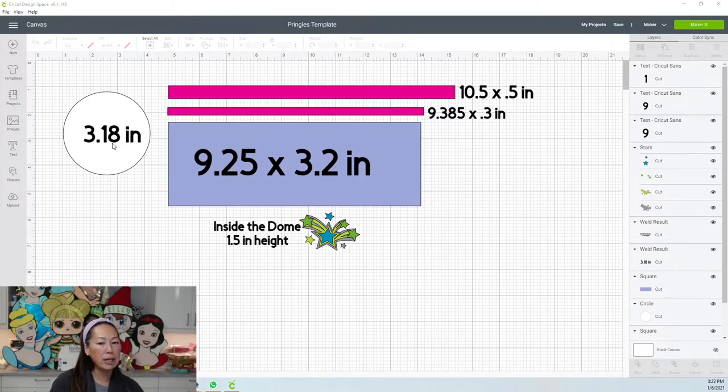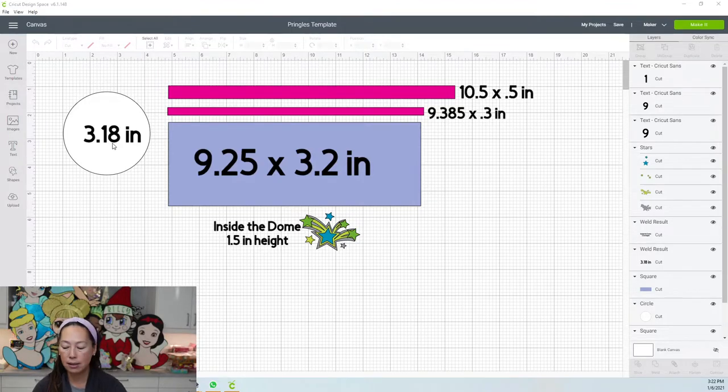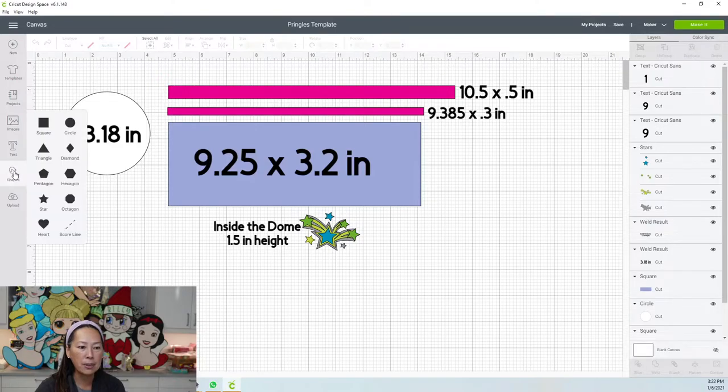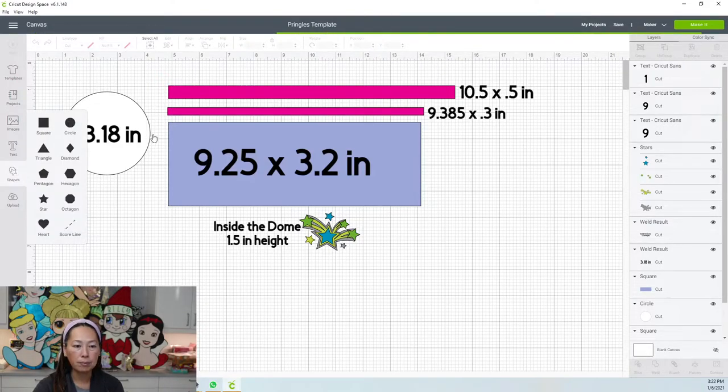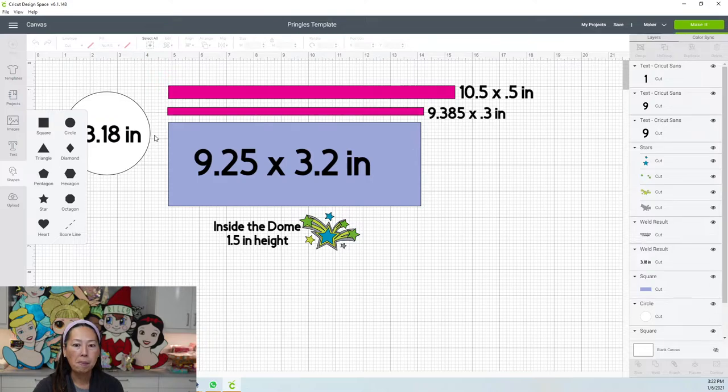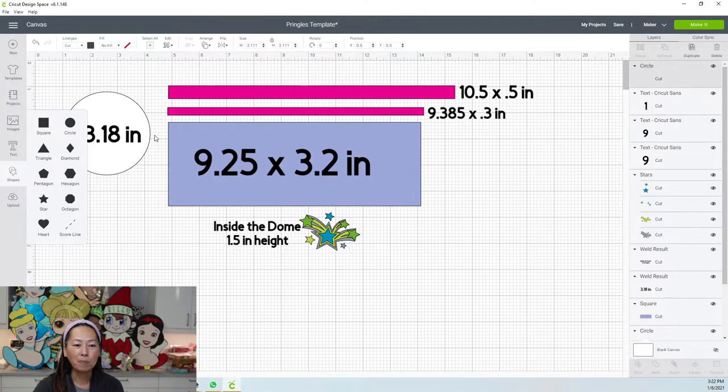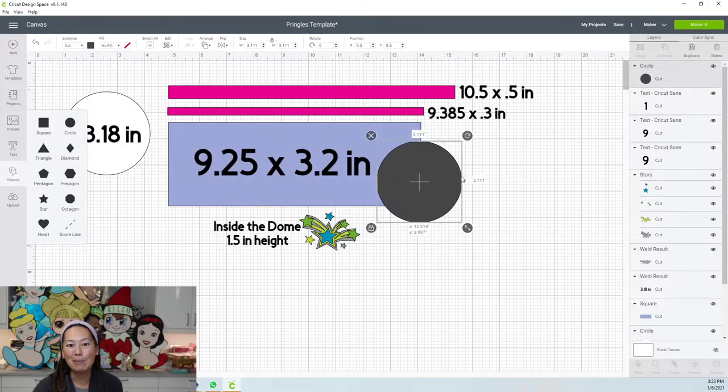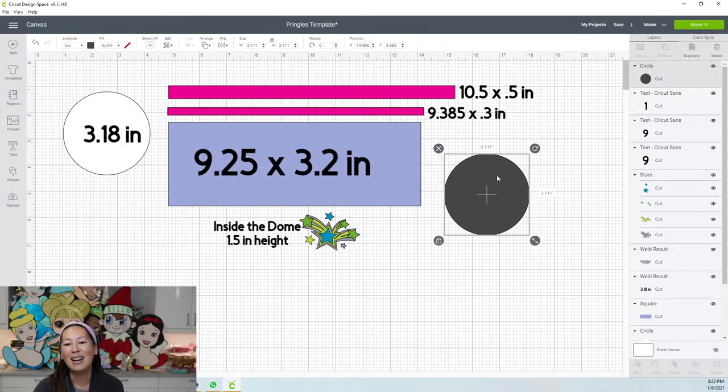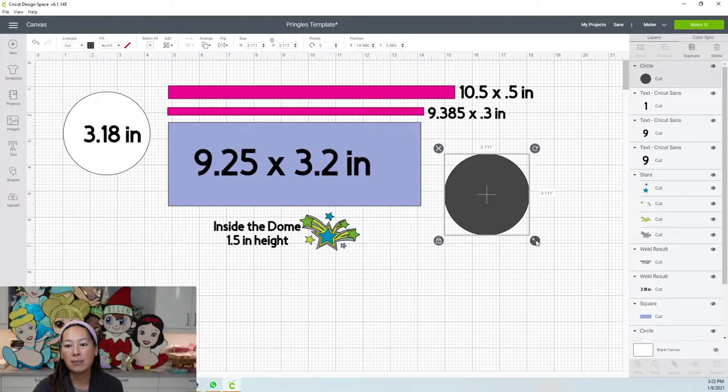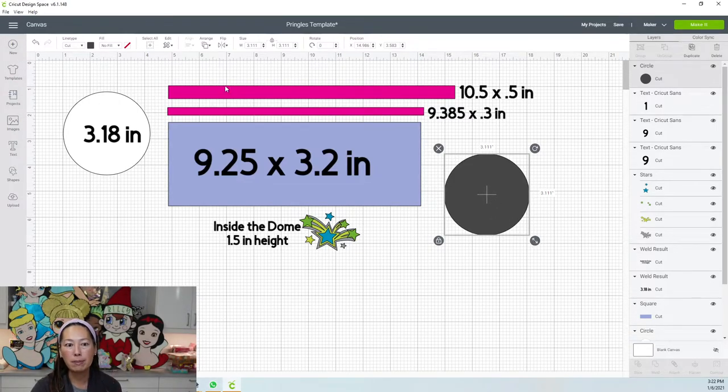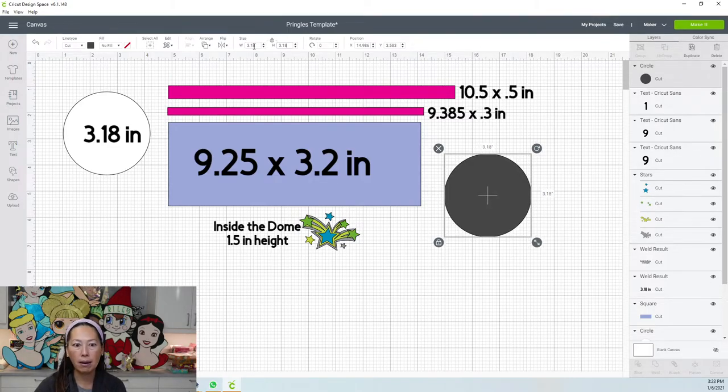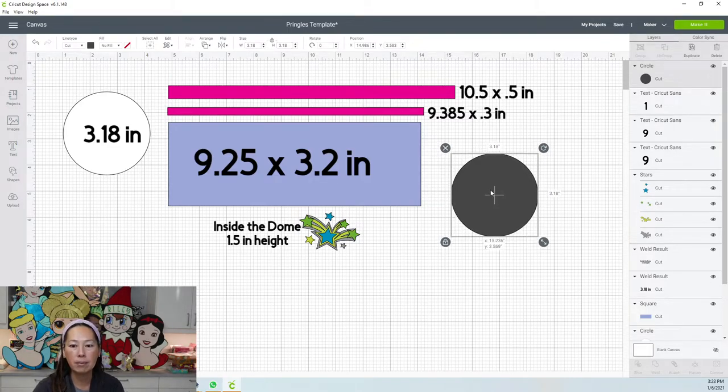I'm just going to show you how to get these pieces. Your circle, you're going to go to shapes and insert a circle. As soon as it comes up, I'm not going to mess with this button to make it bigger or smaller, I'm just going to go into my size and do 3.18. There's my circle.